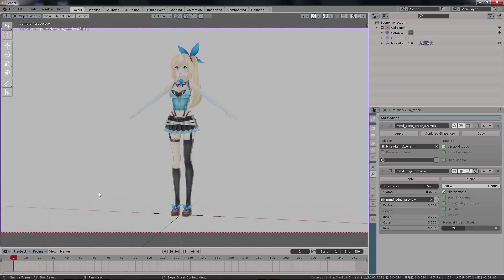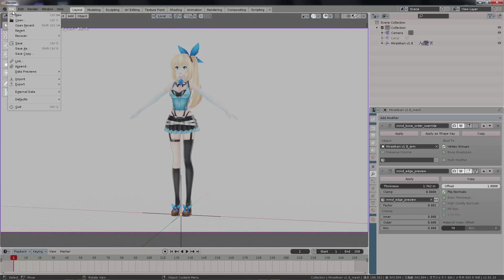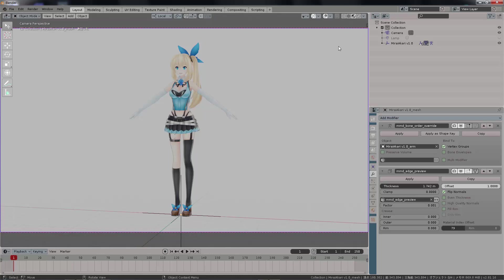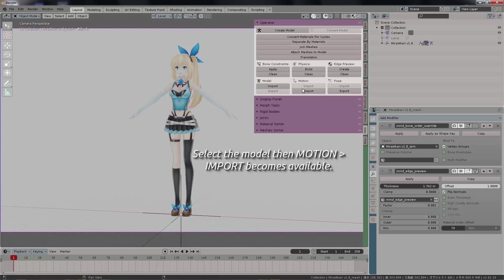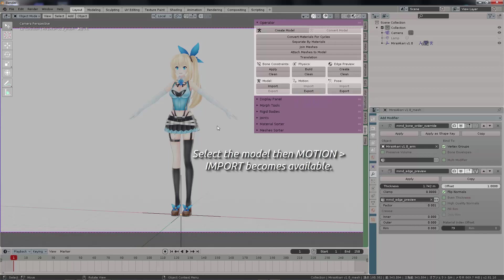So we want to import the motion. The panel gives us that option as well — select the model, click on Import Motion, and find the motion file. Please read the link below — I'll leave a link for this VMD motion data so you can check it out.